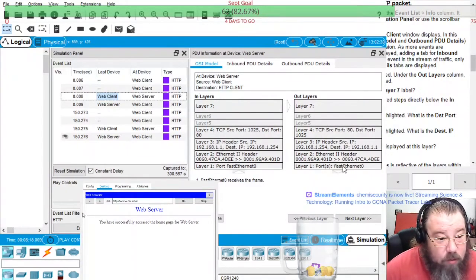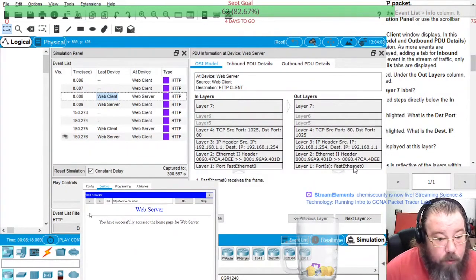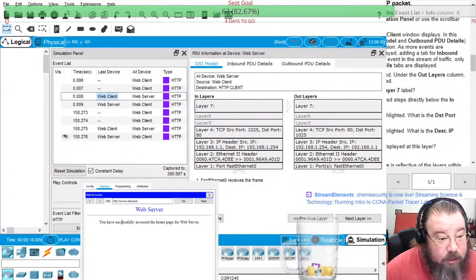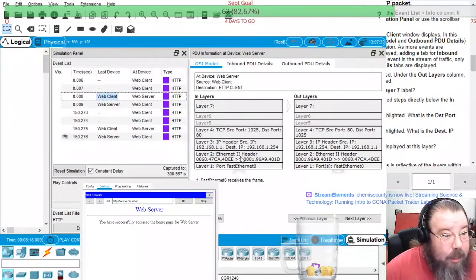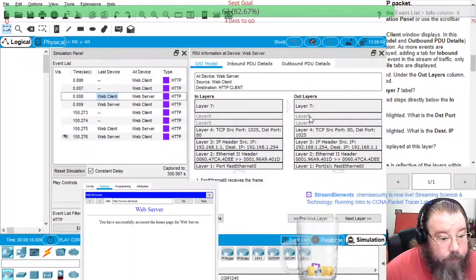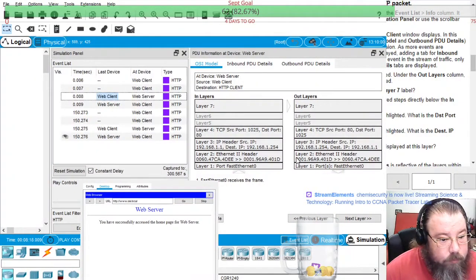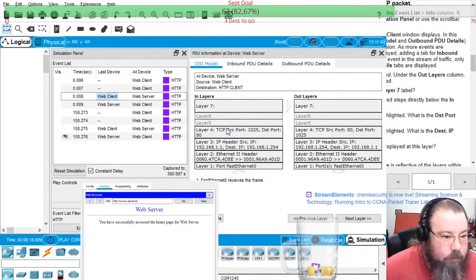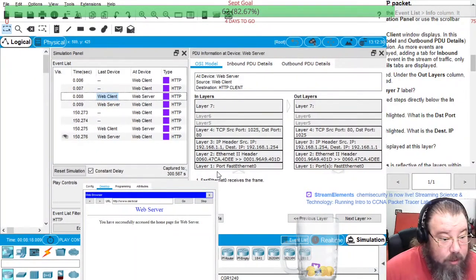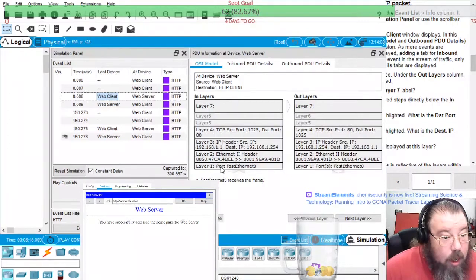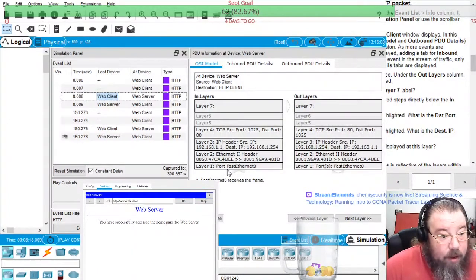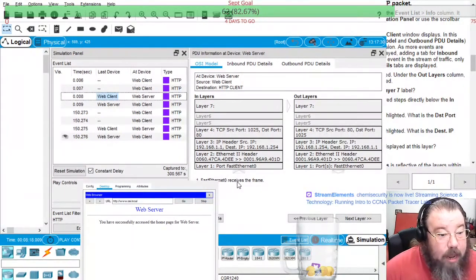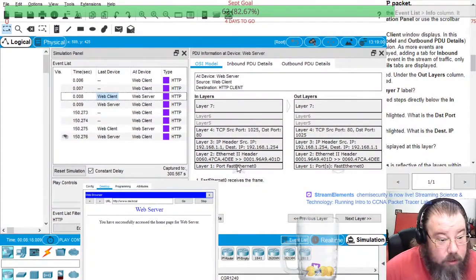And sends it out on port fast ethernet zero. And then it came in on port zero.